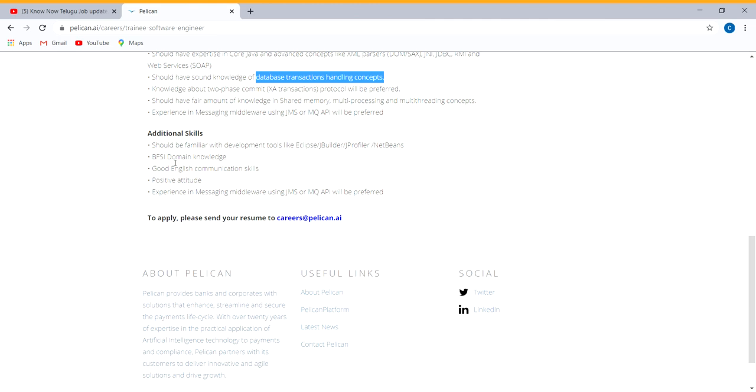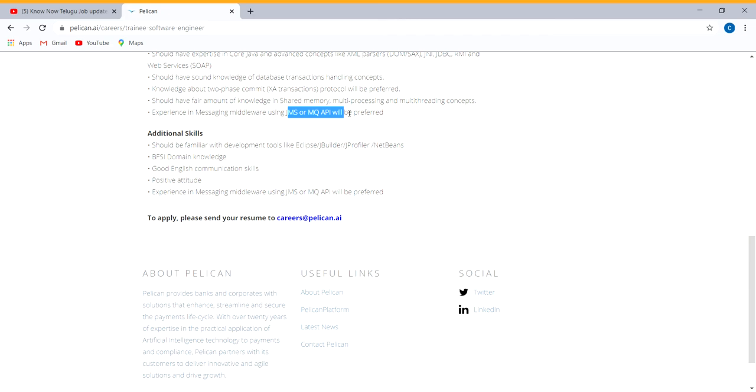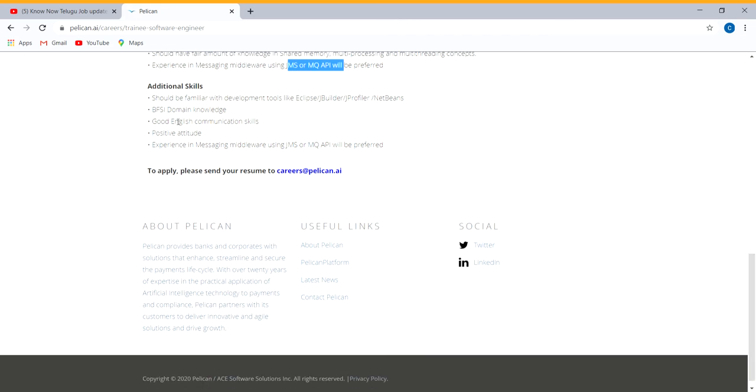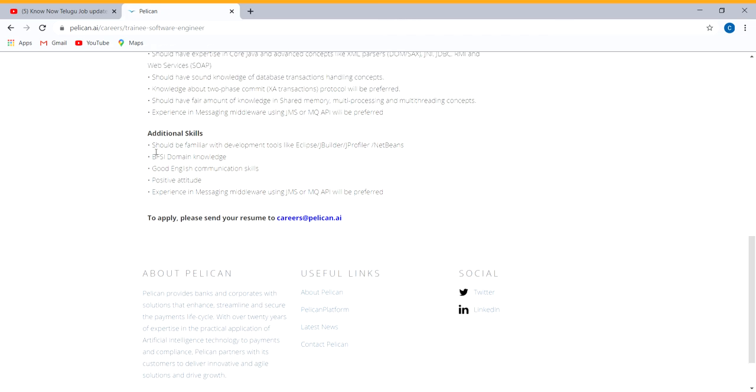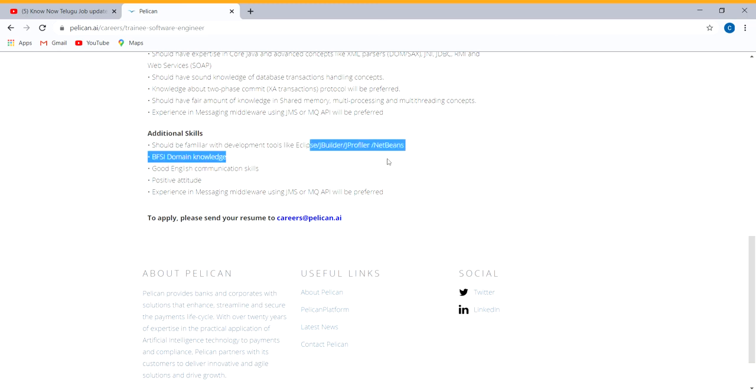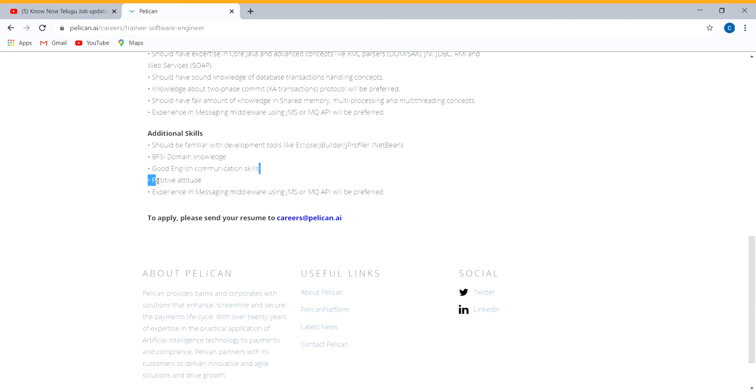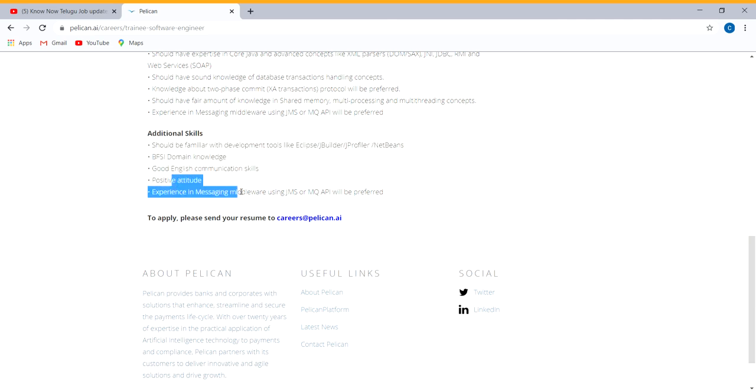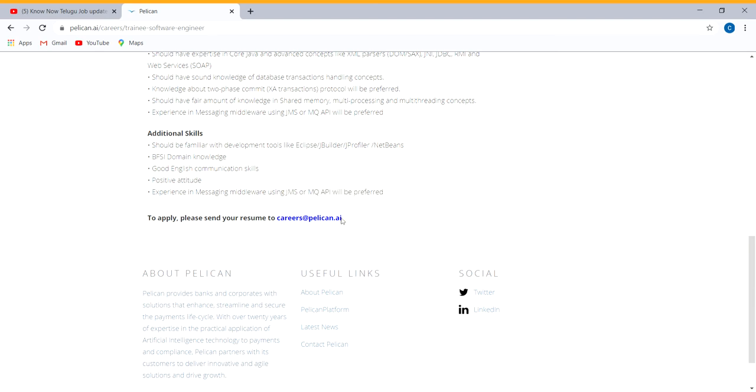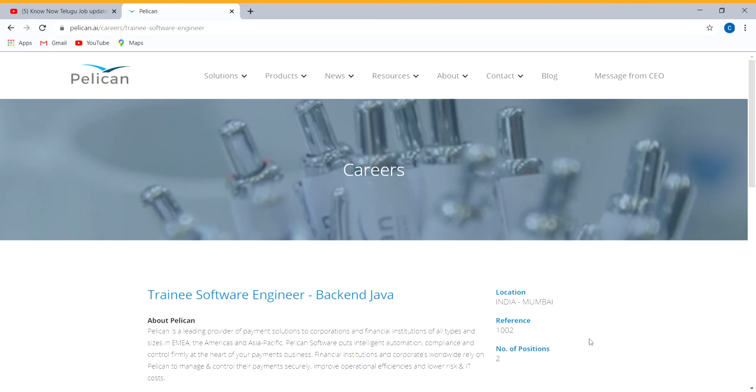Experience is JMS and MQ API. Additional skills include JBuilder, Visual Studio, NetBeans. You have to apply if you have domain knowledge, communication skills, and positive attitude. Location is Mumbai with 2 vacancies.